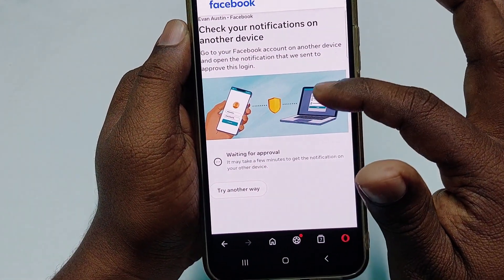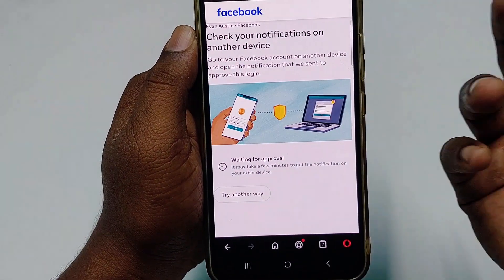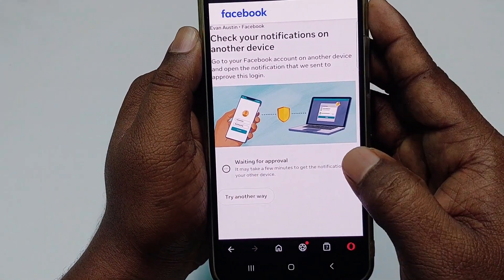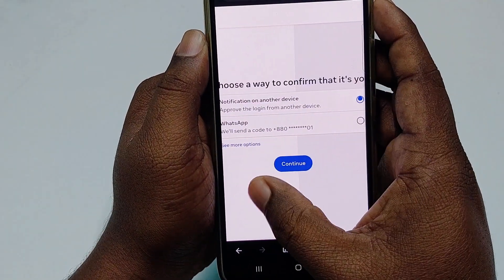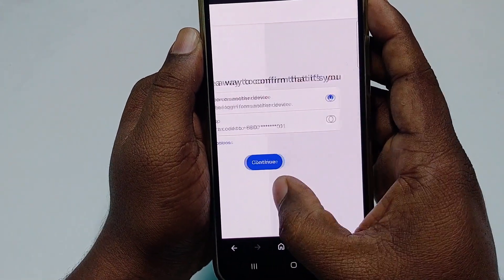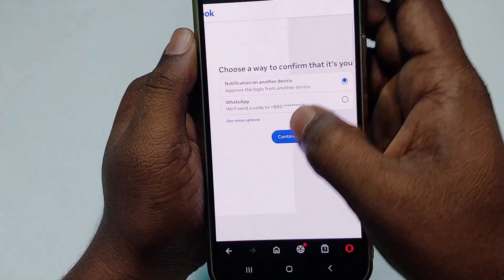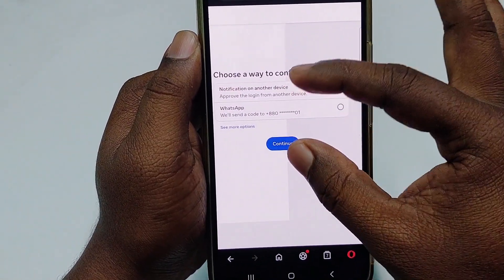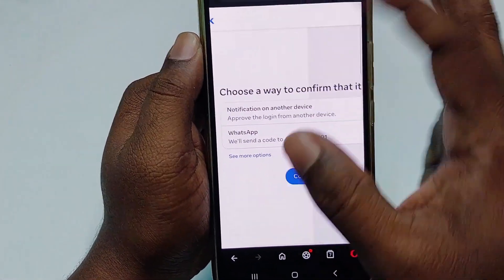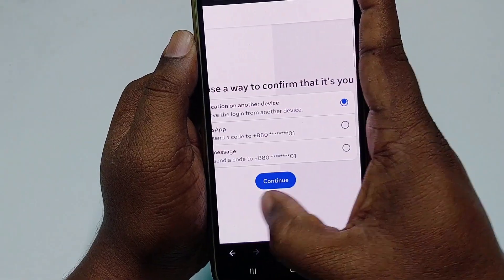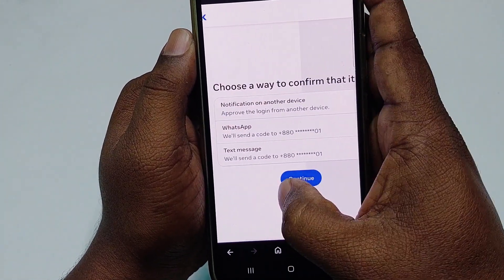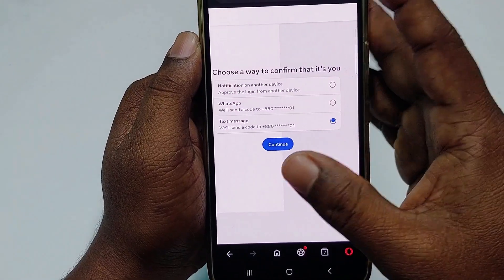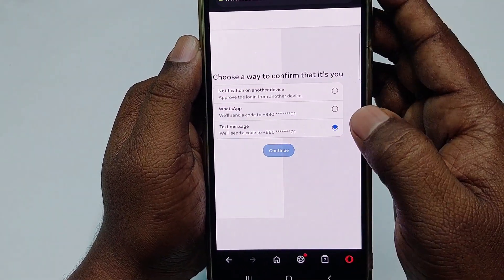My account is in two-step verification mode, so click 'Try another way.' It will send a code to your WhatsApp. If you don't have WhatsApp on this number, click 'See more options' and you can also get the code through a text message. Select that option and click Continue.